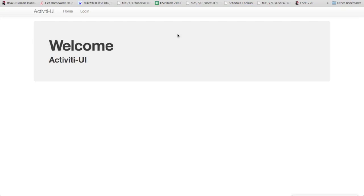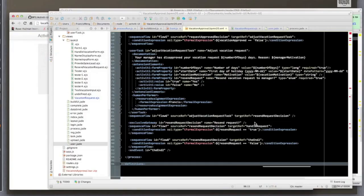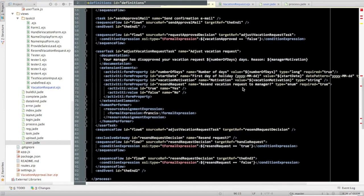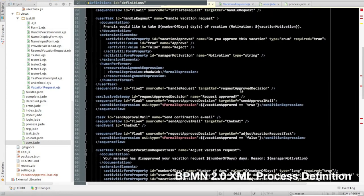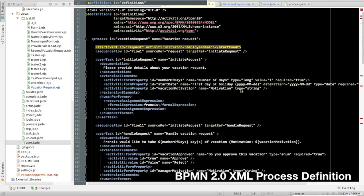Alright, to start off you'll need an activity process definition, which can be created by the drag-and-drop activity Eclipse plugin, which you can find information about on the activity website.